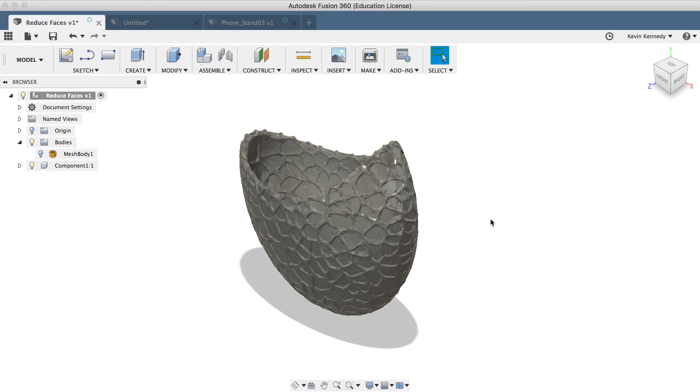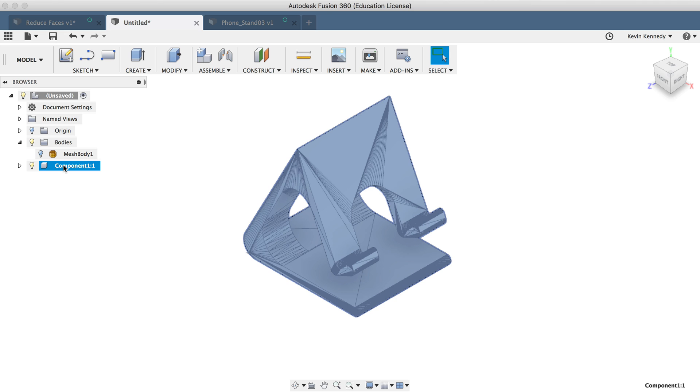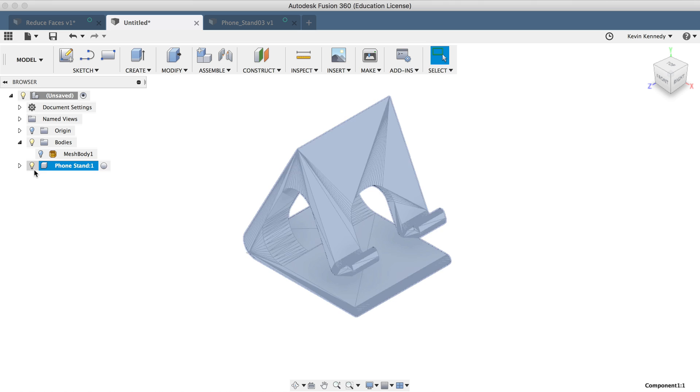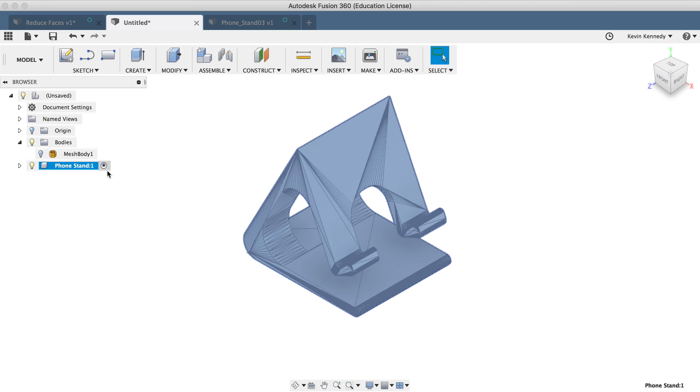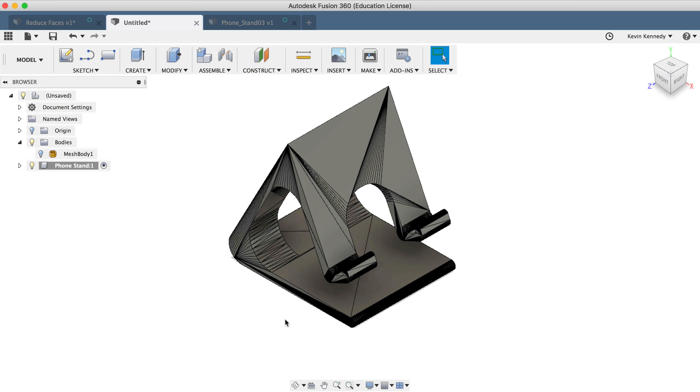Now let's switch back to the phone stand demo and look at a few more things that we can do after we convert the file. I'll go ahead and rename the component by double clicking on it in the browser, and I'll type out phone stand. And I'll make sure that the mesh body is hidden and that our new component is visible and activated.